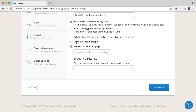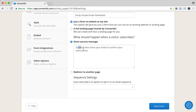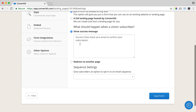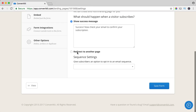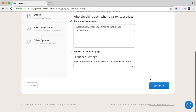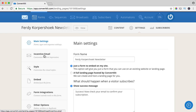For now I leave it as show success message: 'Success, now check your email to confirm your subscription.' When people subscribe for an ebook or something like that or for discounts, you can send them to a sequence of emails they will get. You can type them upfront and then put them on automatic pilot. For now I leave it as this and save it, then go to incentive email.